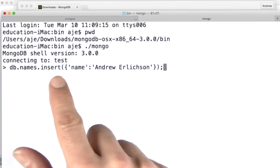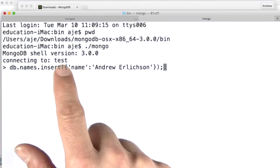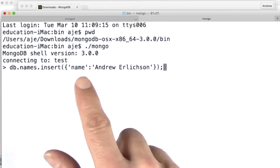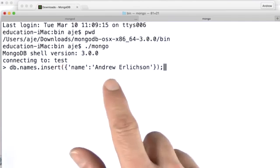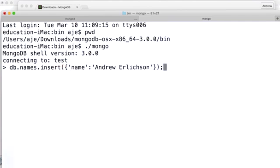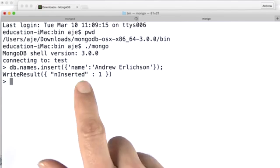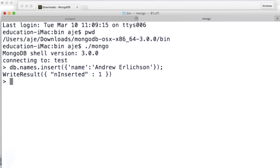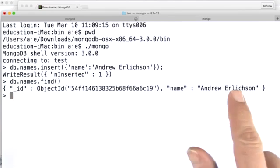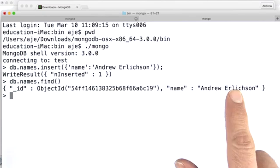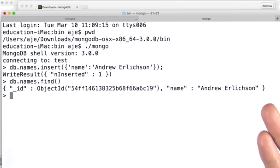So db.names.insert, I'm in the test database. There's one key name with a value Andrew Erlikson. Hit return. It inserted the document. And at this point, if I do a find, I can see there's a document. All right. So I'm pretty much done.